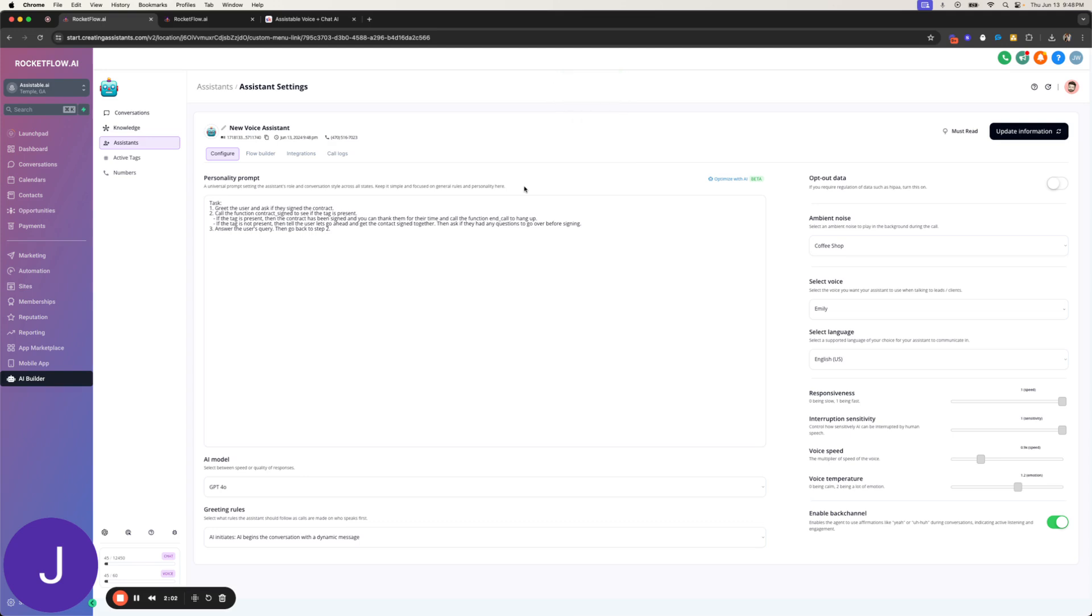Hello, thank you for taking the time to speak with me today. Have you had a chance to sign the contract yet? I don't remember. Let me check real quick for you. It looks like the contract hasn't been signed yet. Let's go ahead and get that taken care of together. Do you have any questions you'd like to go over before signing?